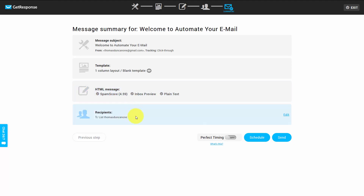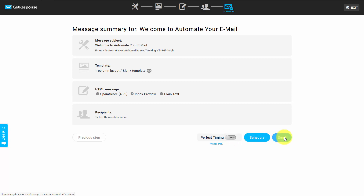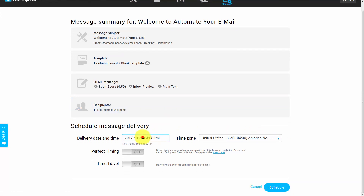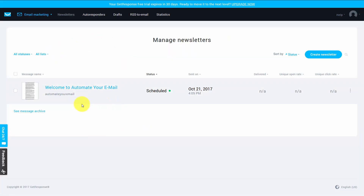Before we get ready to send, we can do one of three things. Number one, we can use Perfect Timing, which will send an email based on where someone lives in the world at the perfect time for them to receive it. We can also schedule an email for the future by clicking the Schedule button, or we can send the email immediately. In this case, we're going to schedule this email for a day in advance by clicking the Schedule button. We'll then see our email ready to be sent.